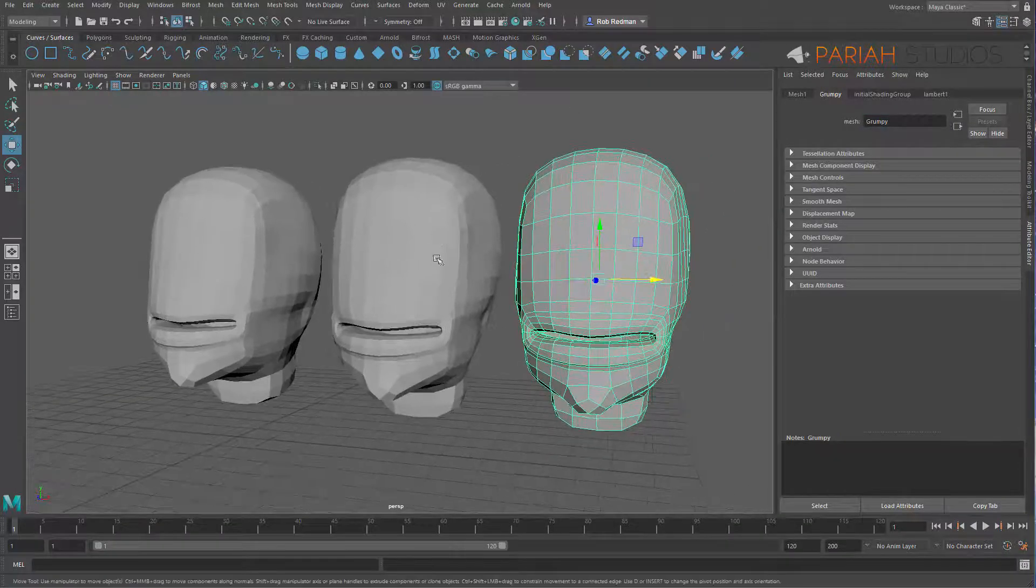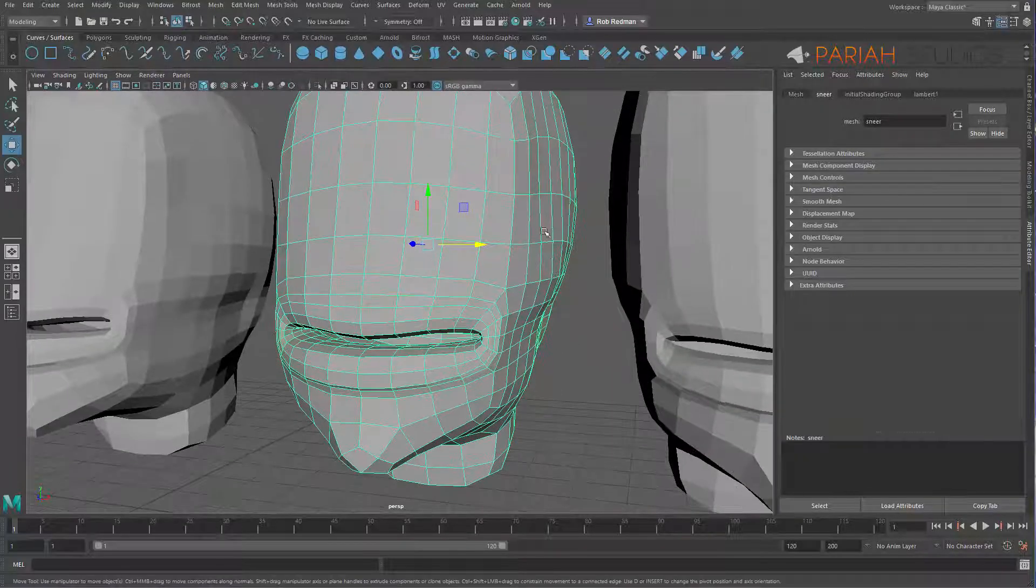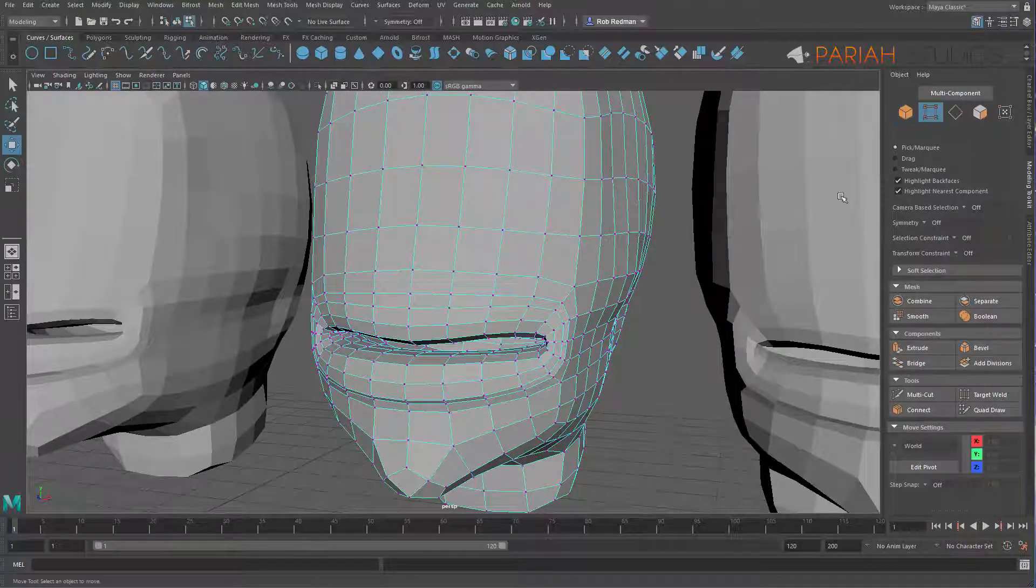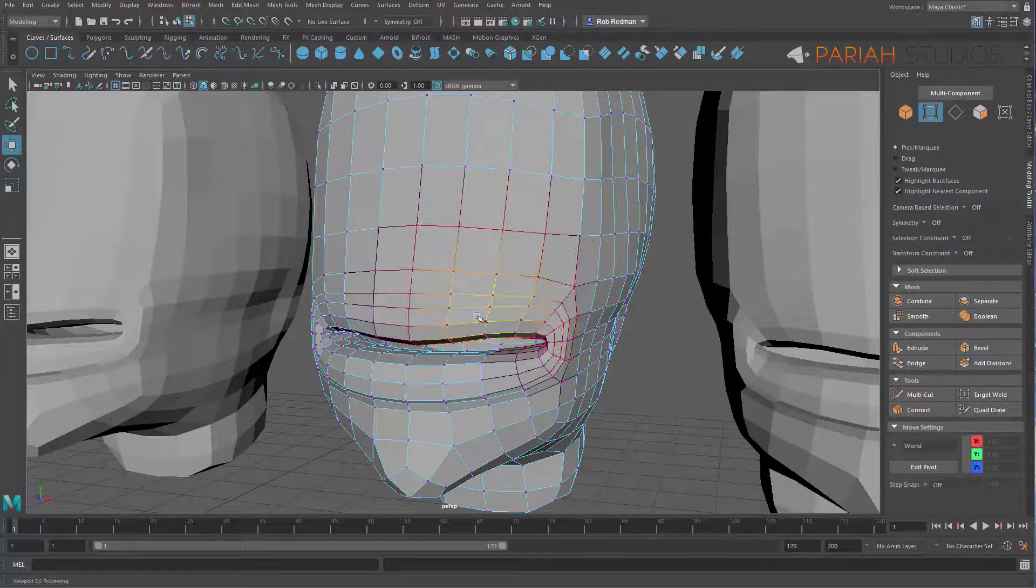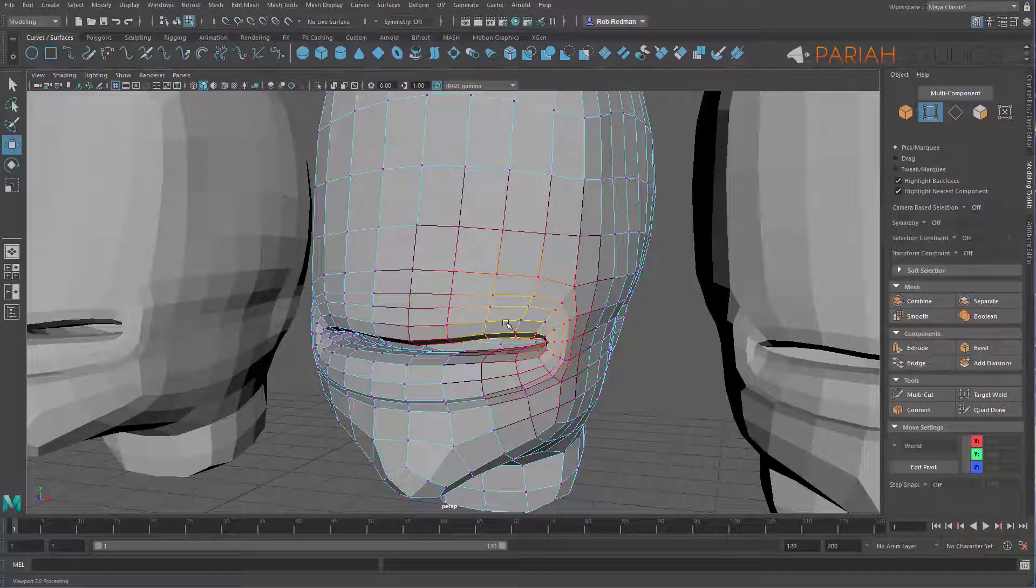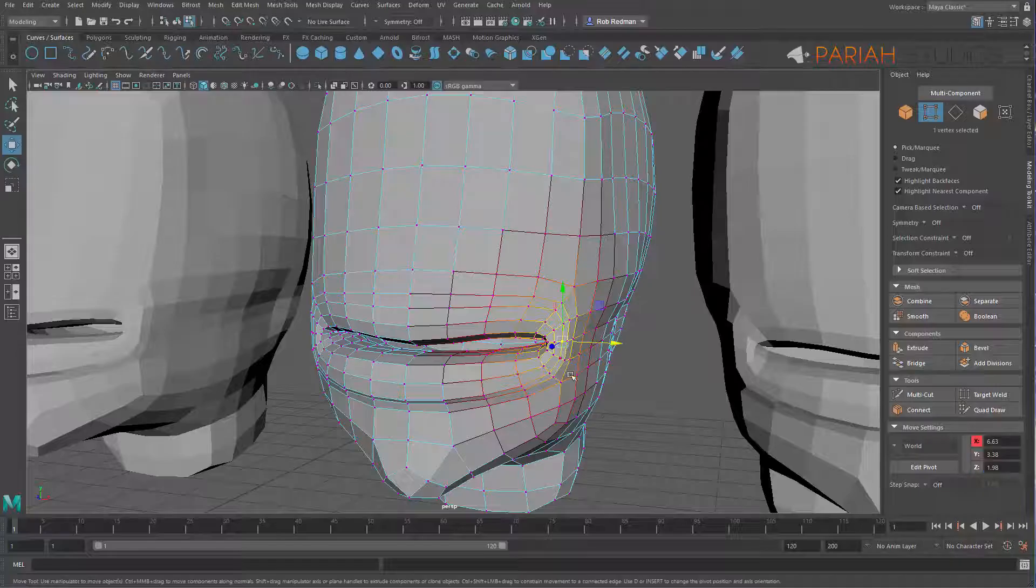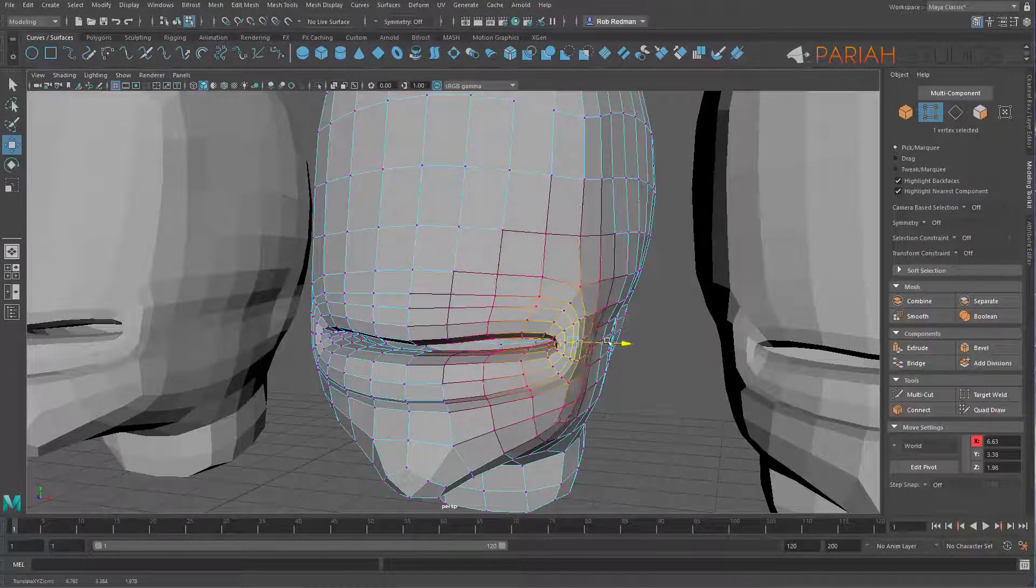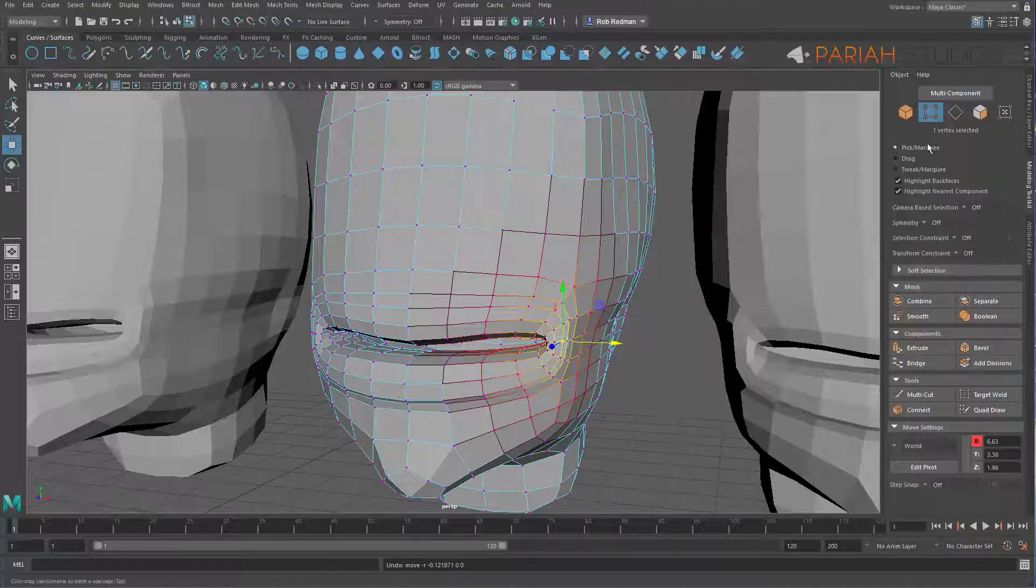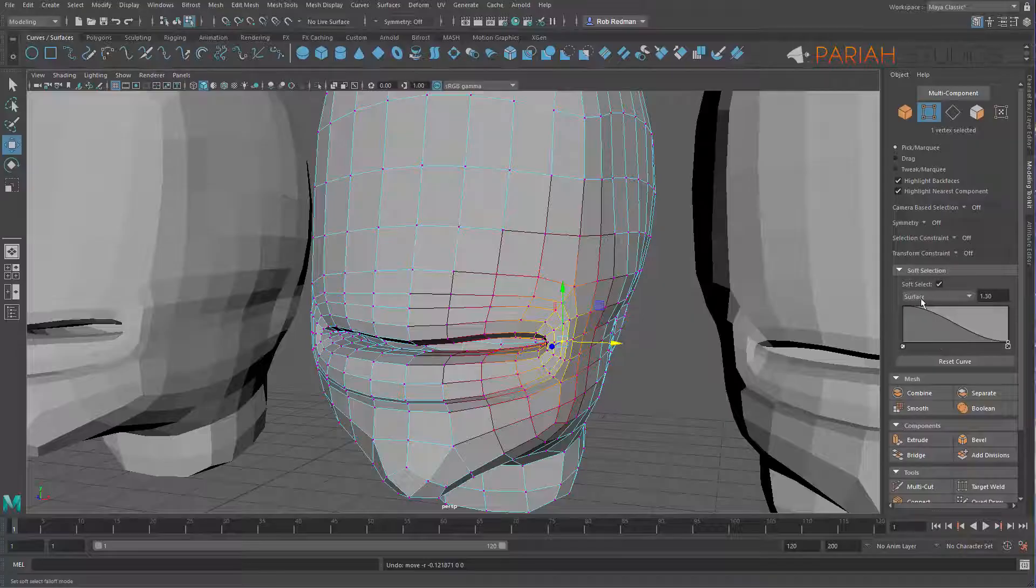Let's concentrate on this first one. I'm going to go into my modeling toolkit, use vertex mode, I don't want symmetry on, I'm going to keep my soft selections on. If I was to grab this point here, let's just make sure I'm in the right mode.